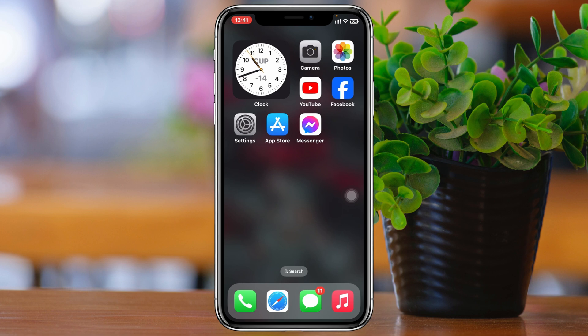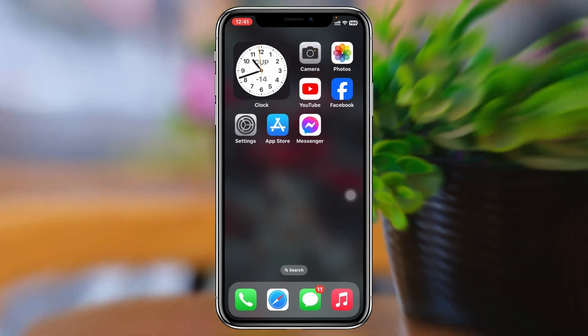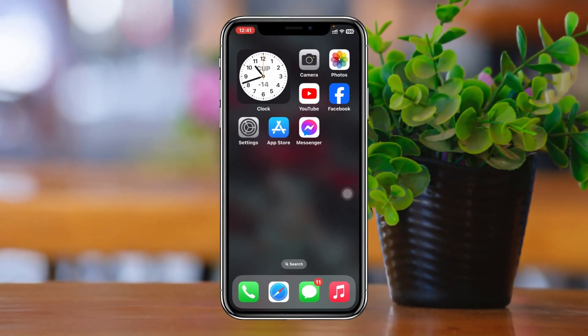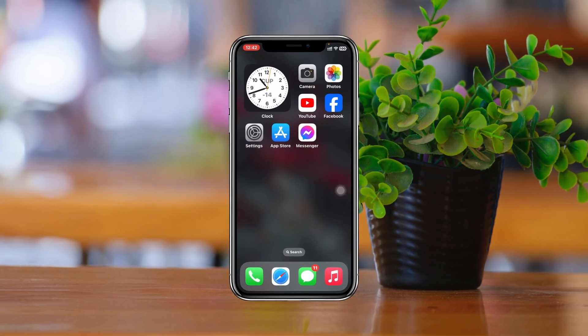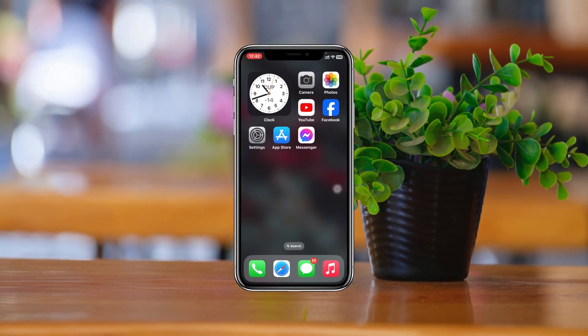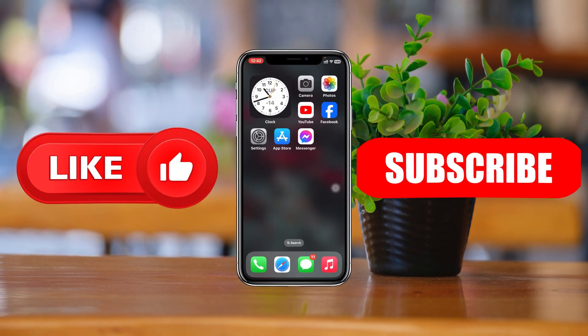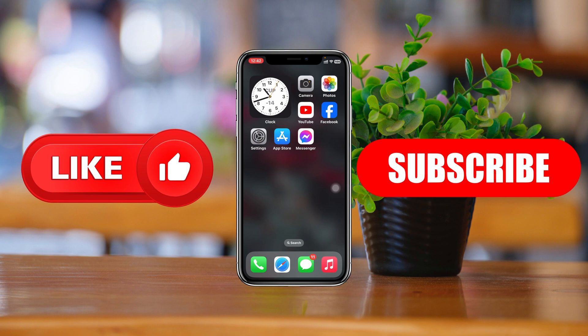If you tried all of this and you're still having the same problem, go ahead and contact Facebook Messenger support to get back the note feature. Hope you found this helpful. If you did, please drop a like and subscribe to the channel. Thanks for watching!